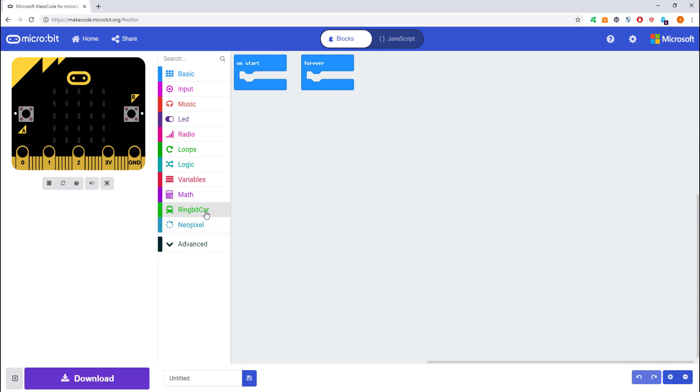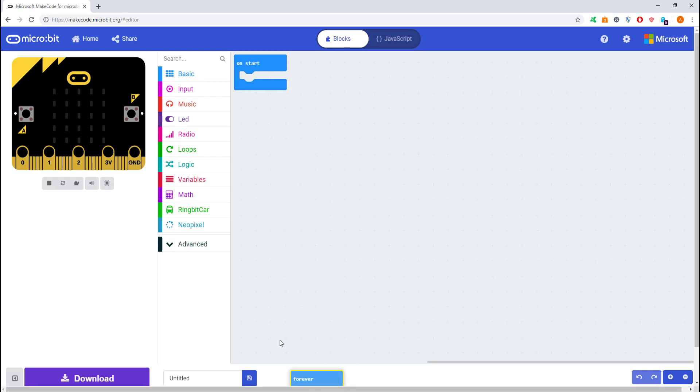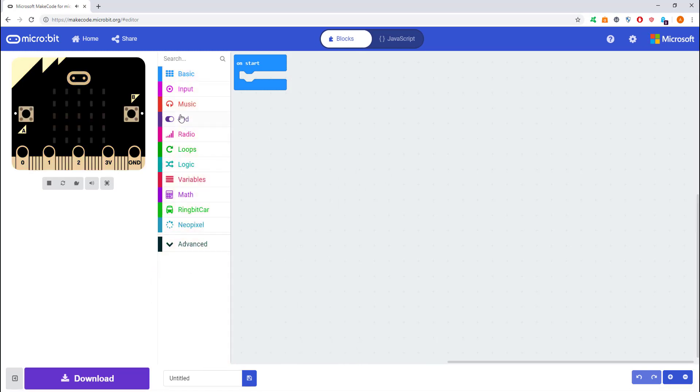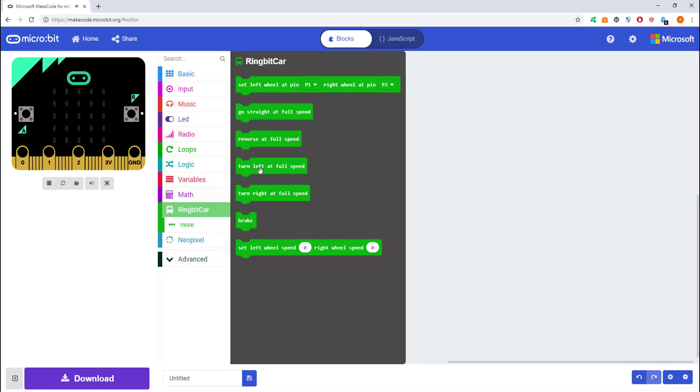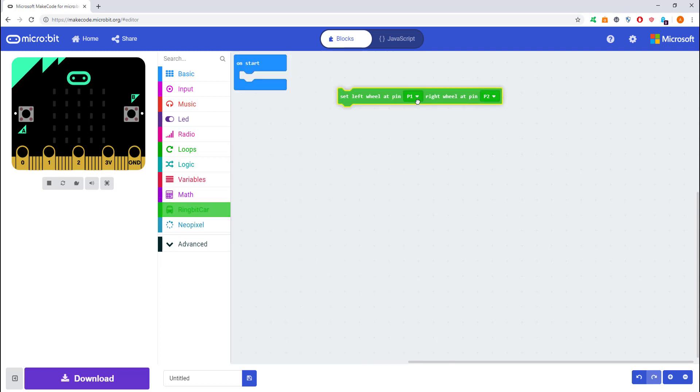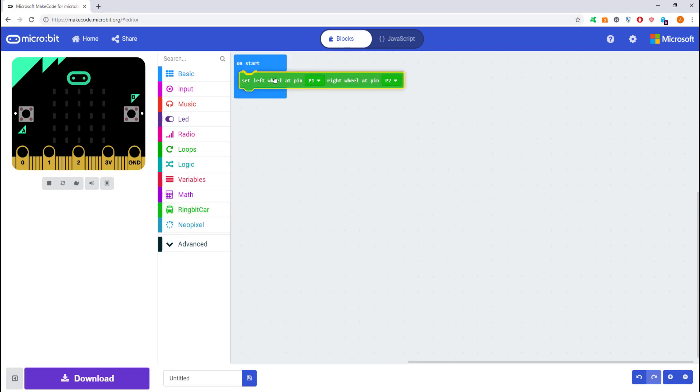Or Ring:bit Car, and then you'll see this icon. Click it, and that will add the Ring:bit commands to your code environment. We're going to start to code. Get rid of the forever, and we can have on start. Go to Ring:bit and then you want the top option to set pin one and set pin two.